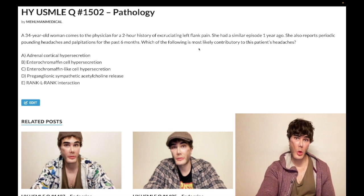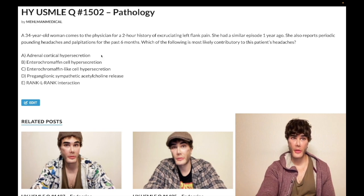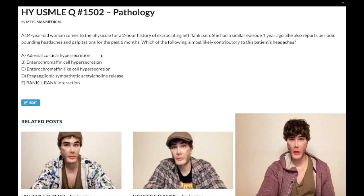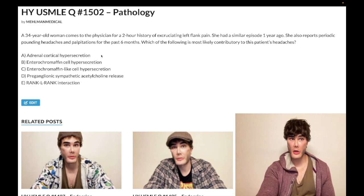We're asking what's most likely contributory to the patient's headaches from pheochromocytoma. Adrenal cortical hypersecretion is wrong. Pheochromocytoma is a tumor of the adrenal medulla, not the adrenal cortex. The adrenal cortex — zona glomerulosa, fasciculata, reticularis — secretes aldosterone, cortisol, and DHEAS and androstenedione respectively. But the adrenal medulla secretes catecholamines.